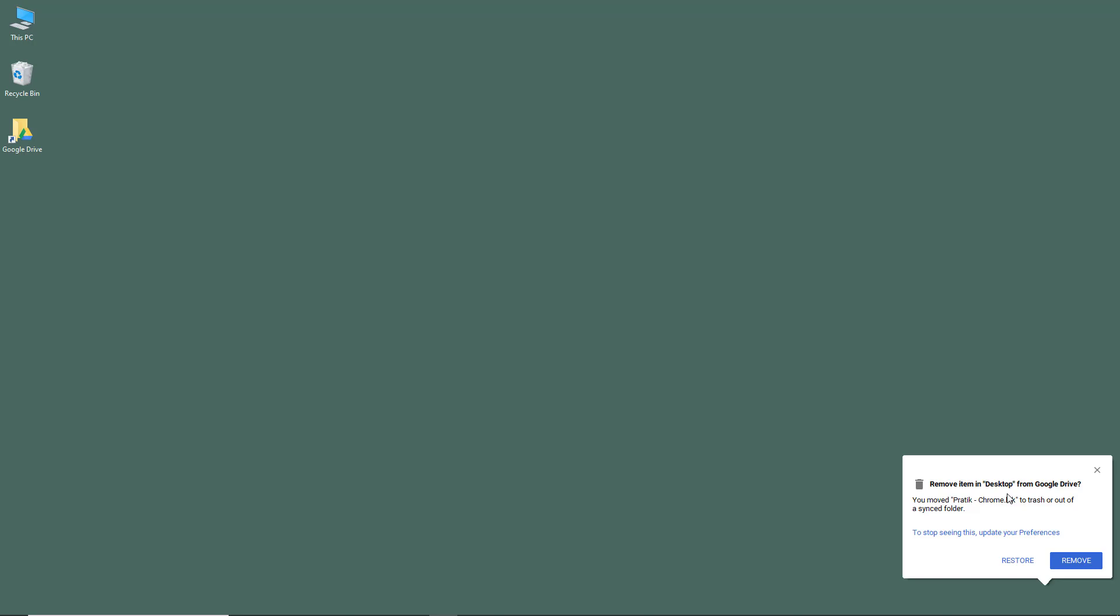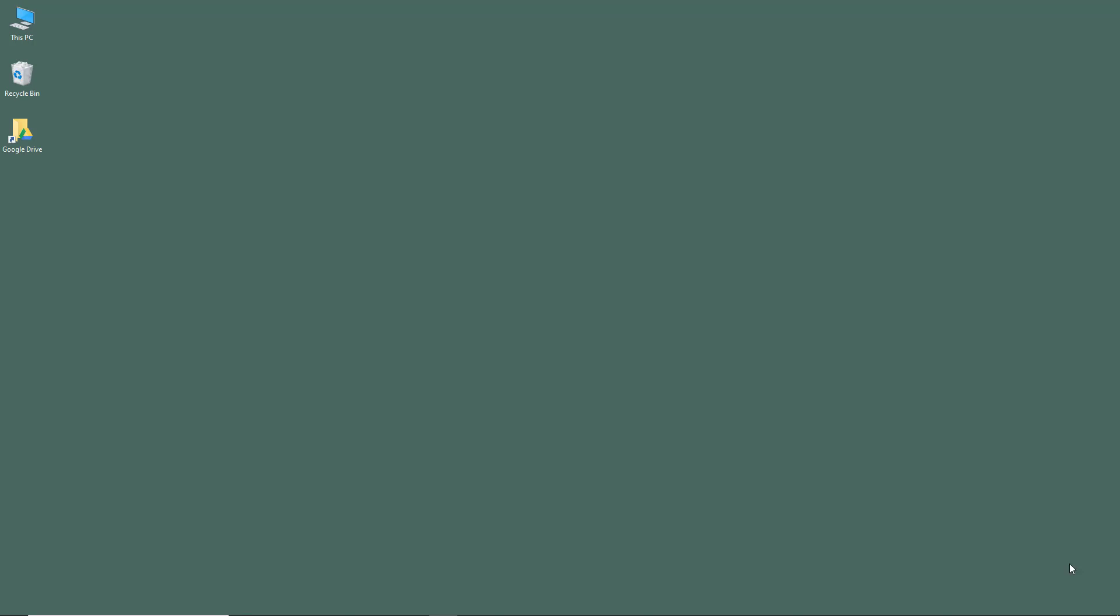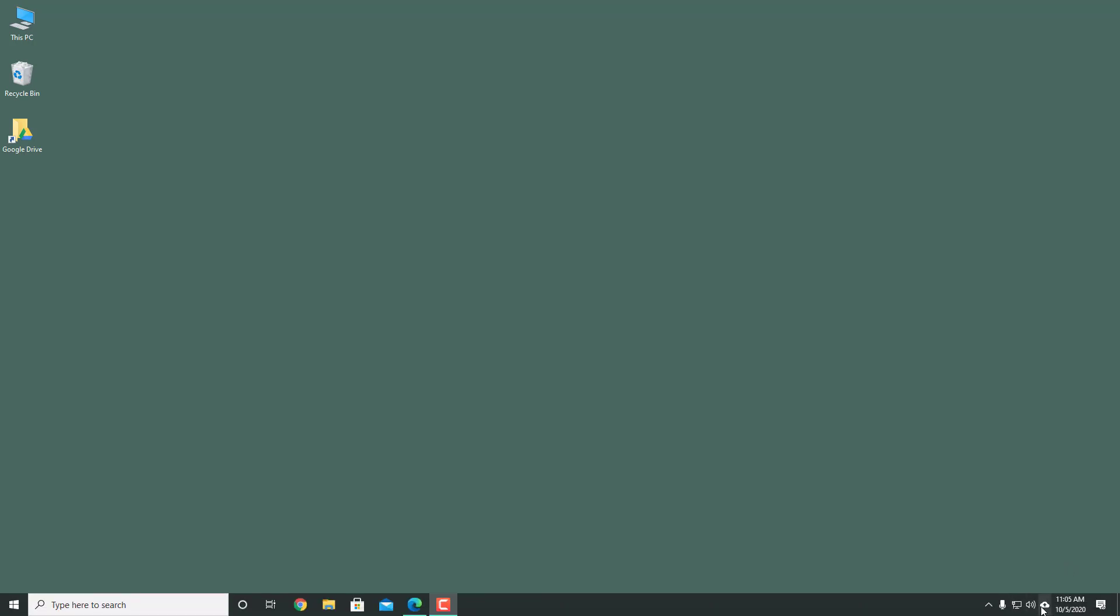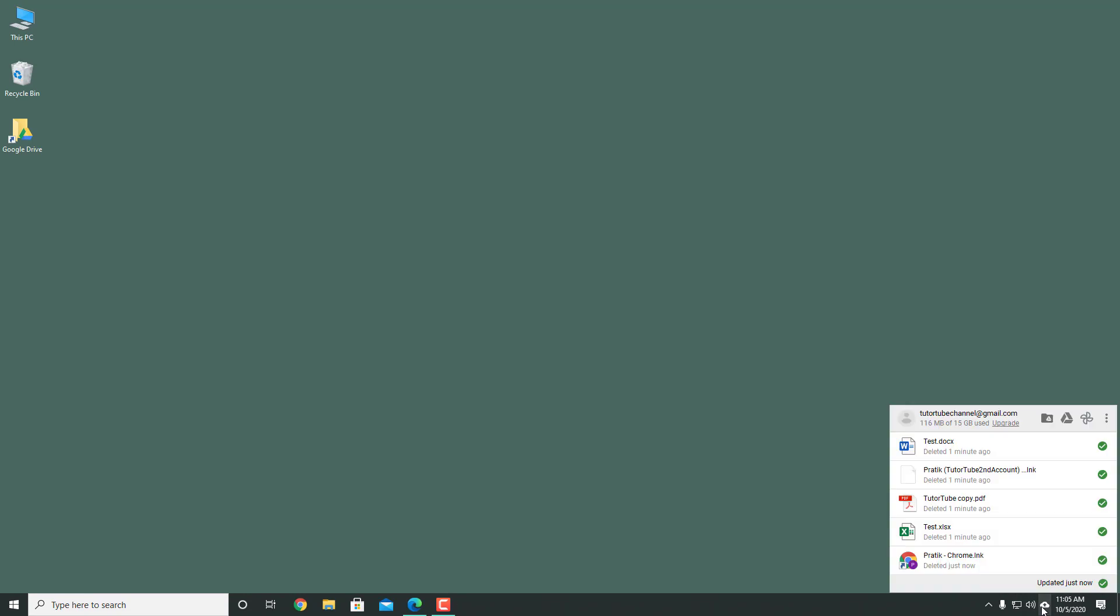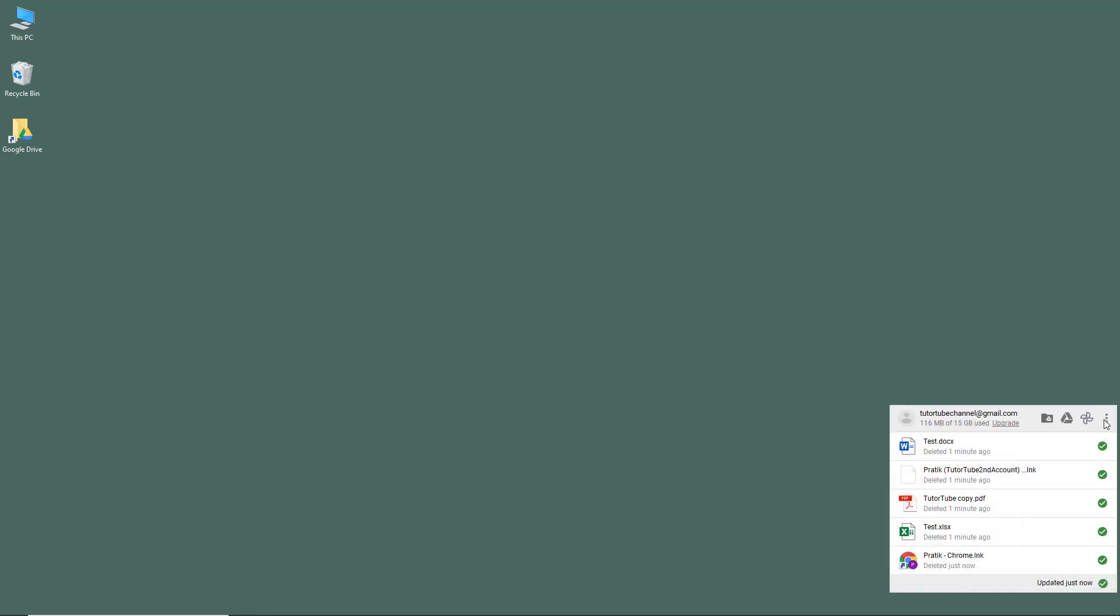Here it says remove the item in desktop. If I press remove, it'll be removed. So it'll be kind of like a backup, and you can work with the settings as well.